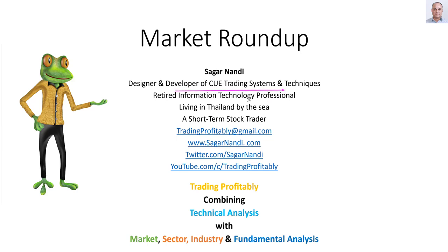I used to work in IT, mostly in Singapore. I retired several years ago. Now I am living in Thailand.